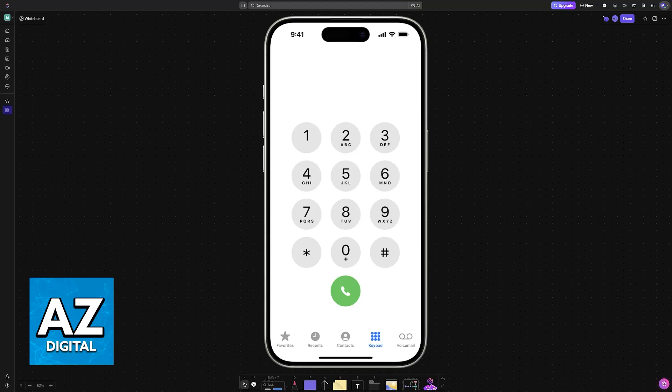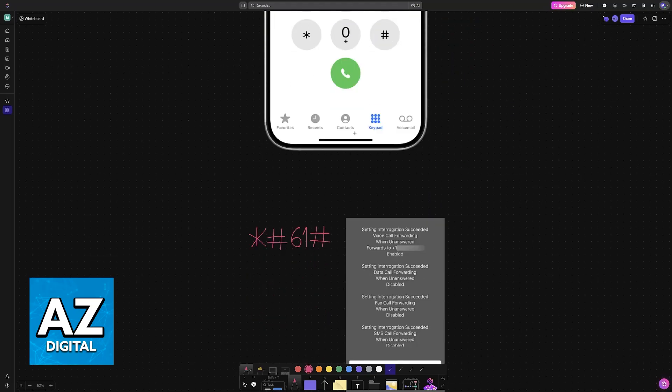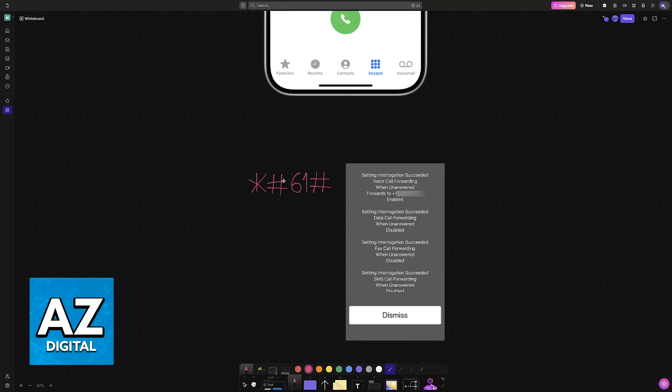I'm going to be talking about a method to make sure that your iPhone rings for longer before transferring a call to voicemail. This method is going to work for most carriers. In this example I'm going to be referring to AT&T but you will be able to attempt this with any other one that you have.